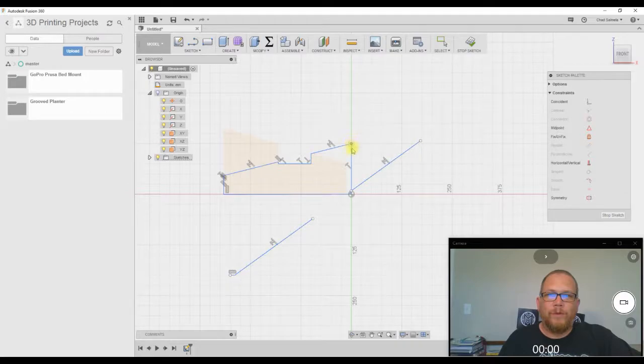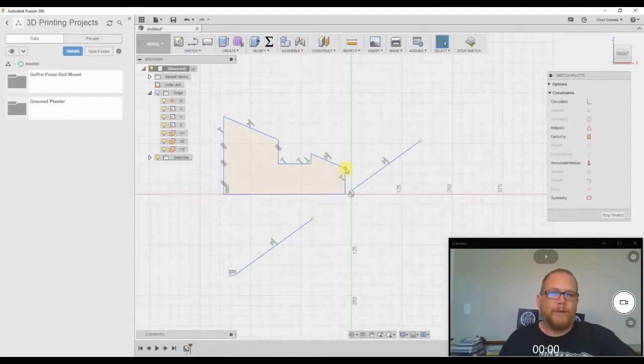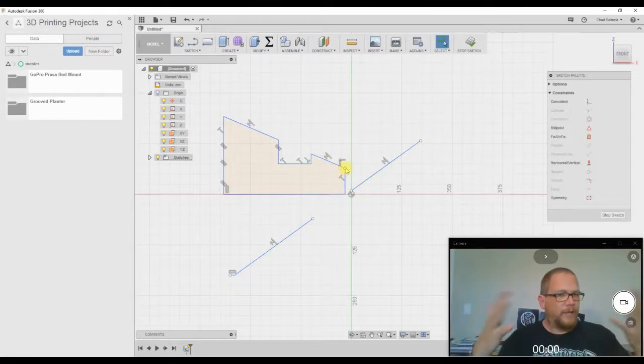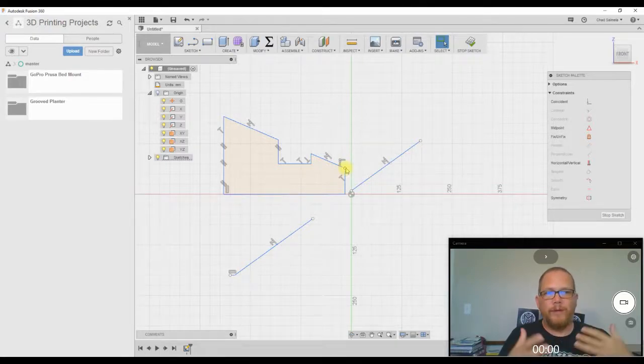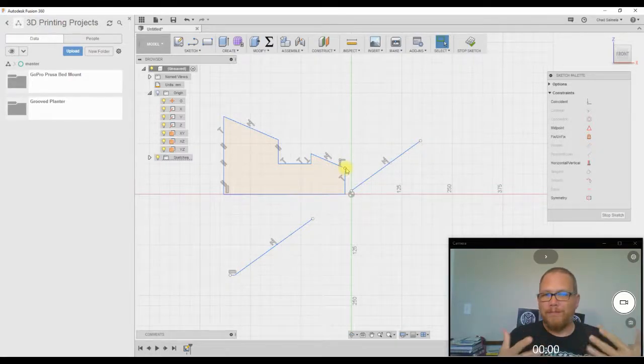Now when you move this point around, that thing, they're going to stay collinear to each other, and that's always going to be that way. And that's really it for collinear.